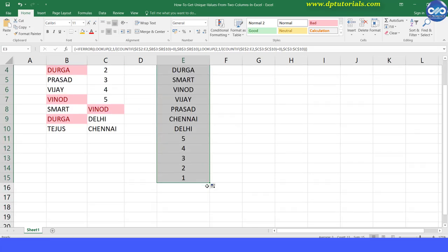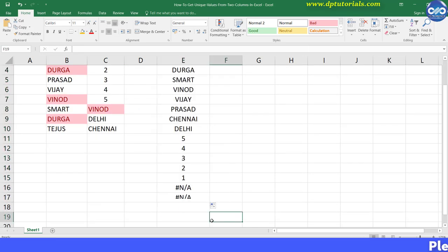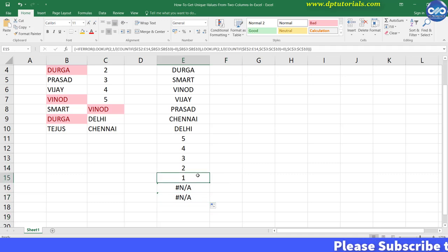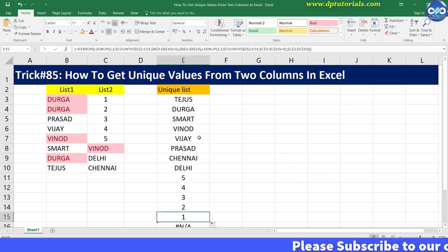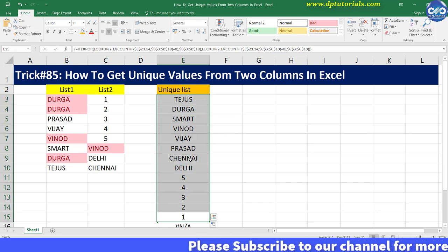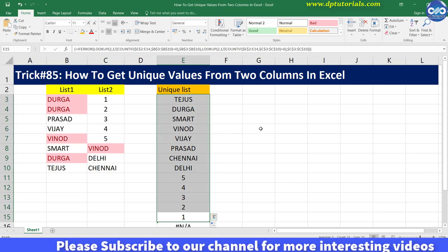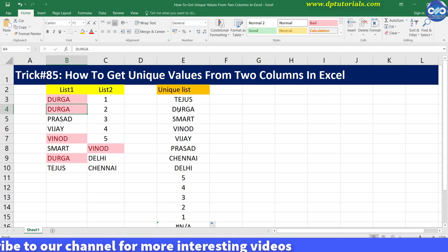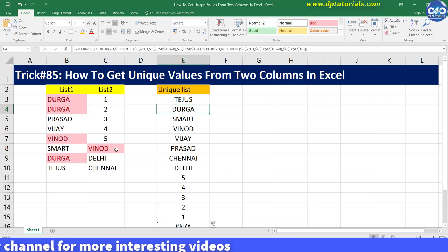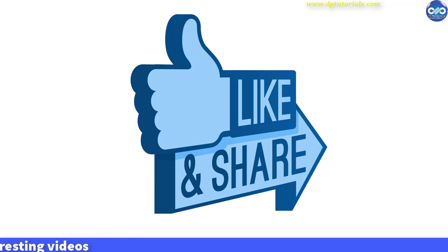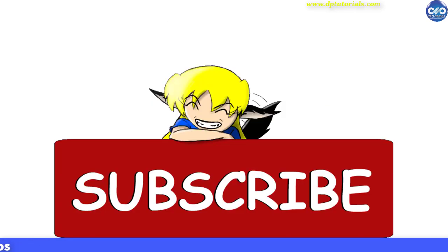Finally, this is our desired list of unique values from two columns in this Excel sheet. This is how we get unique values from two columns in Excel. I hope you have enjoyed this tutorial. If yes, please do give me a like, share and comment. For further more interesting videos, please do subscribe to dptutorials. Thank you friends.